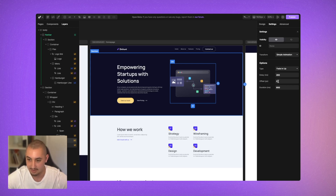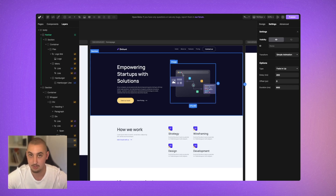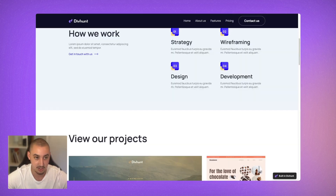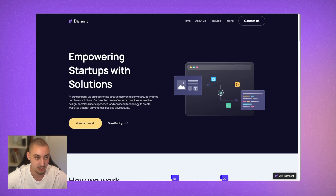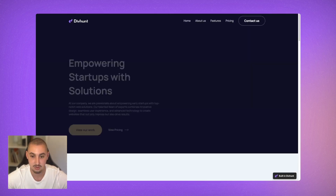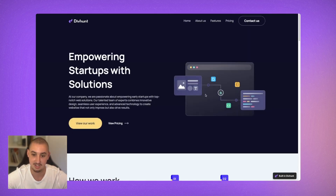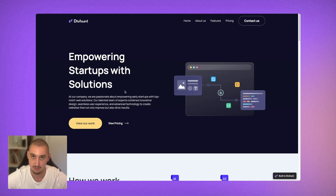Now that we have this applied the way we want it, we cannot preview it inside the builder. Instead, we're going to have to go to the live site — in this case the staging version. Then if we refresh, we're going to see it slide in exactly how we want it to.